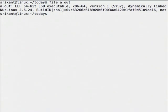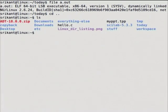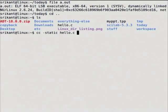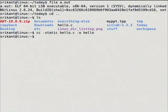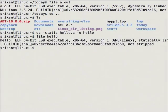I can compile hello.c by giving a flag known as -static. By default it will create a.out, but suppose I want to name my output file — I'll call it 'hello'. Now if you run 'file hello', it will say statically linked.